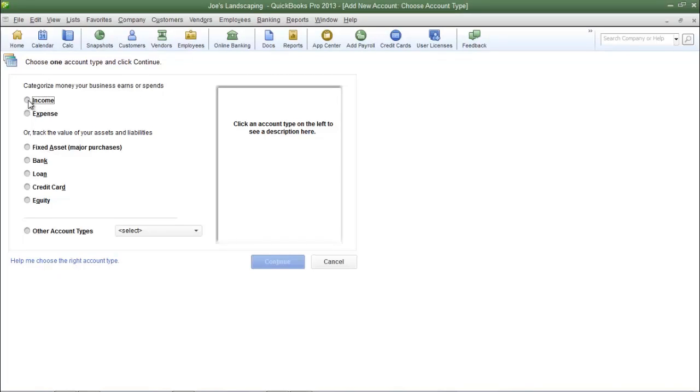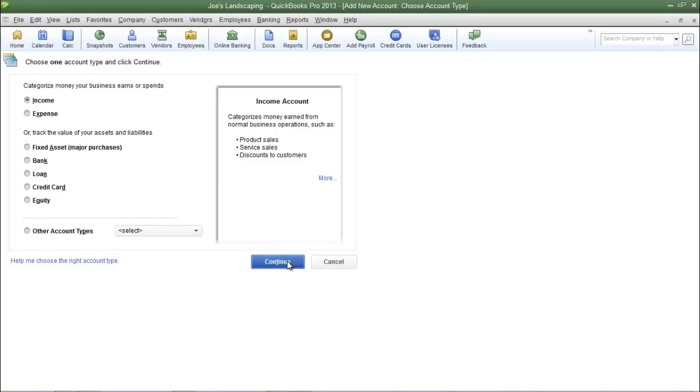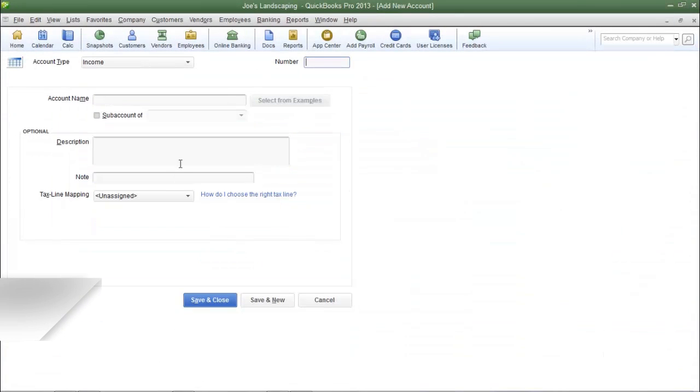I'm creating an income account type, so I'm going to select income and then click continue.